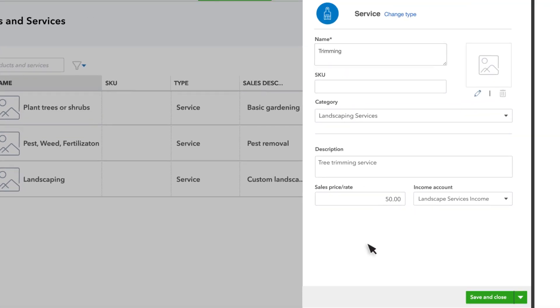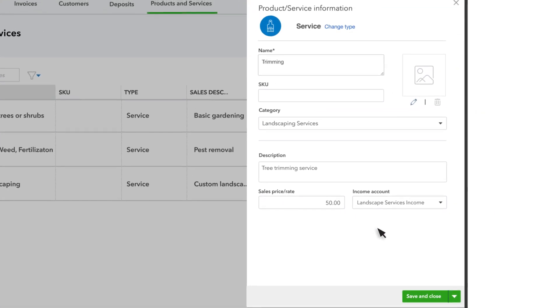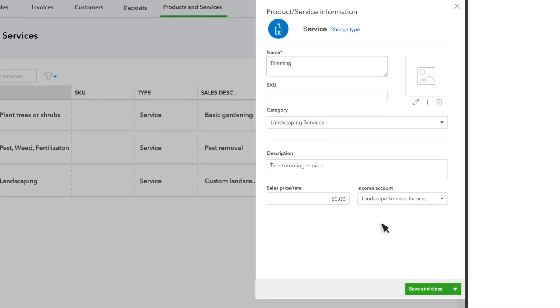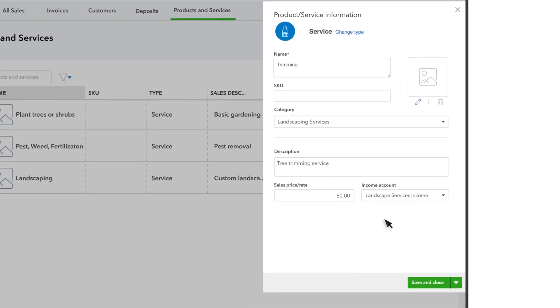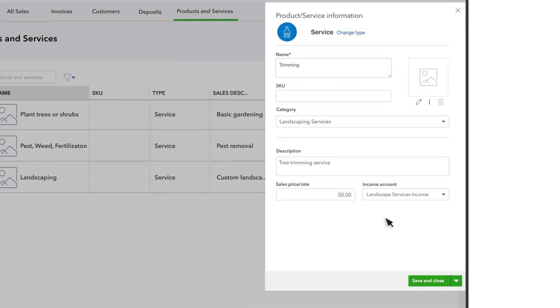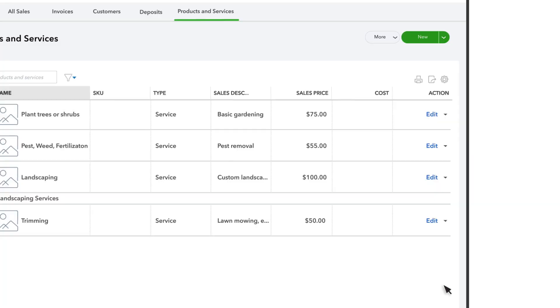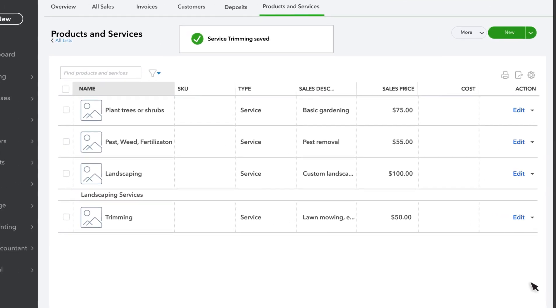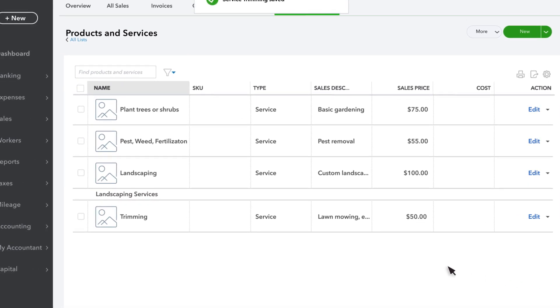If sales tax is turned on, you'll also choose whether or not you charge sales tax for the product or service. Once you're done, select Save & Close. And now we have a trimming service that we can charge to our customers for $50 an hour.